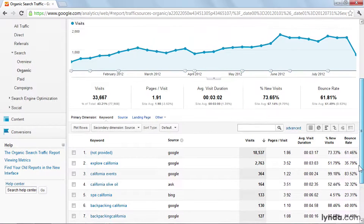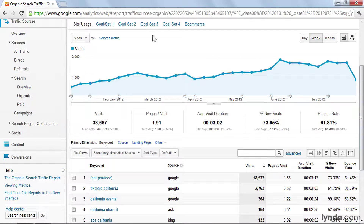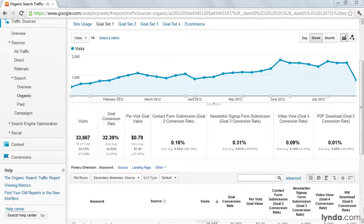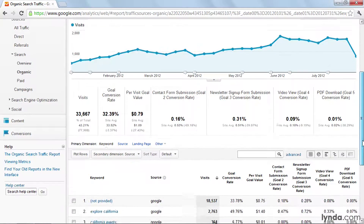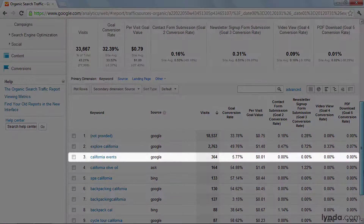Once you've got your goals set up, you can click on a goal set to see how your keywords are performing with respect to your business objectives. Here, we've got even more data that tells us "California events" isn't necessarily a good keyword for us.